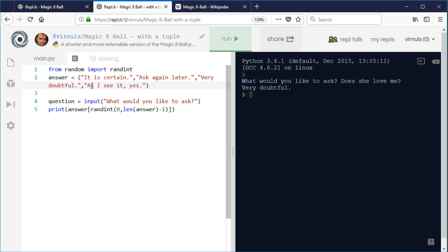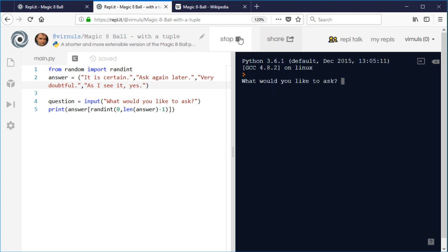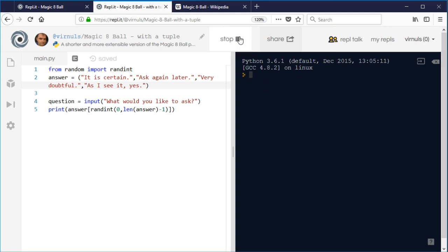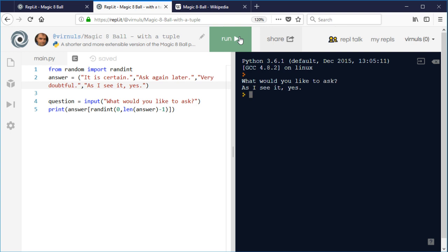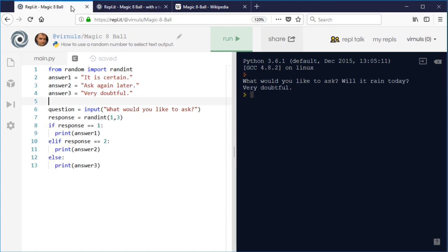Now the downside of picking a random item from a list is that it might take a while... There we go. So all we need to do is add the extra options to our tuple and we don't need to change the code. So the full 20 options can still be done in five lines of code, whereas doing it with if would require an extra 51 lines of code.